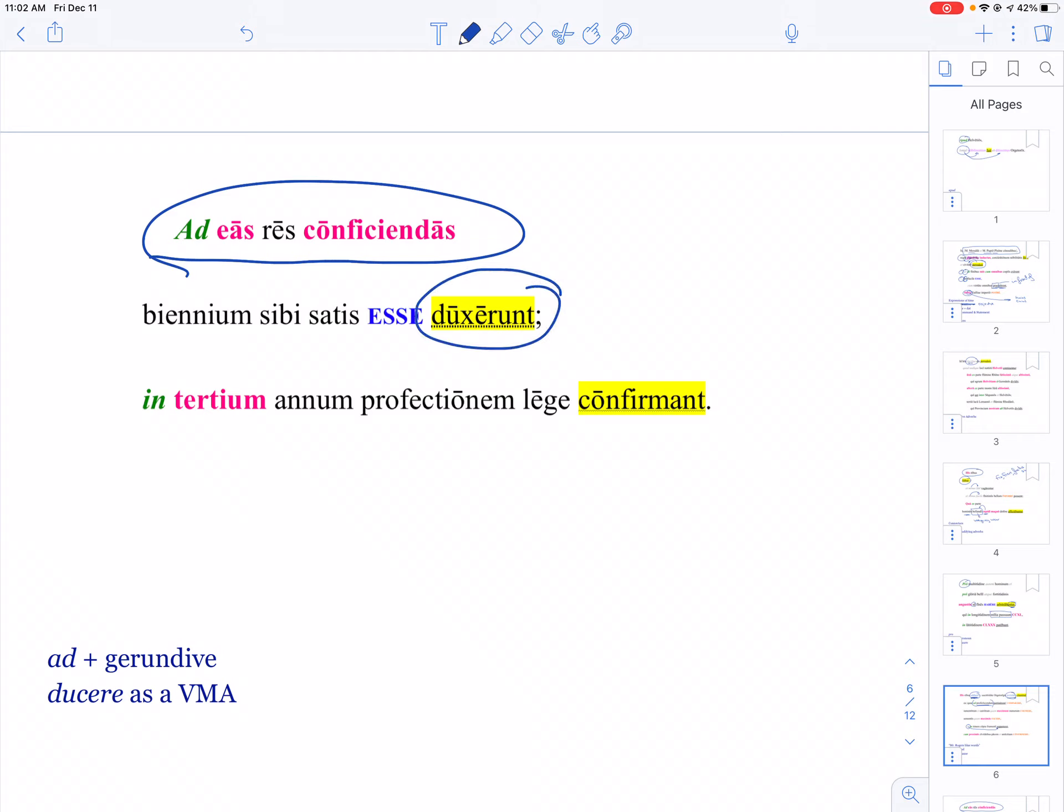Duco, ducere can be used as a verb of mental activity, especially in indirect statement. It's kind of like fero, ferre was in the Aeneid. So watch out if you see an accusative-infinitive and the verb duco—it probably means 'they reckoned that' or 'they figured that.'